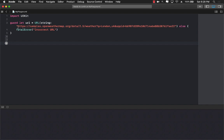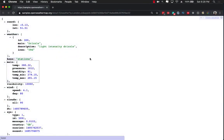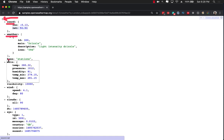The structure that we are talking about is on the OpenWeatherMap, and you can take a look at this. So you can see this is a nested hierarchy. We have the actual object that begins as a dictionary or a plain old object, and then we have the coordinates key, the weather, base, main, visibility, and so on.